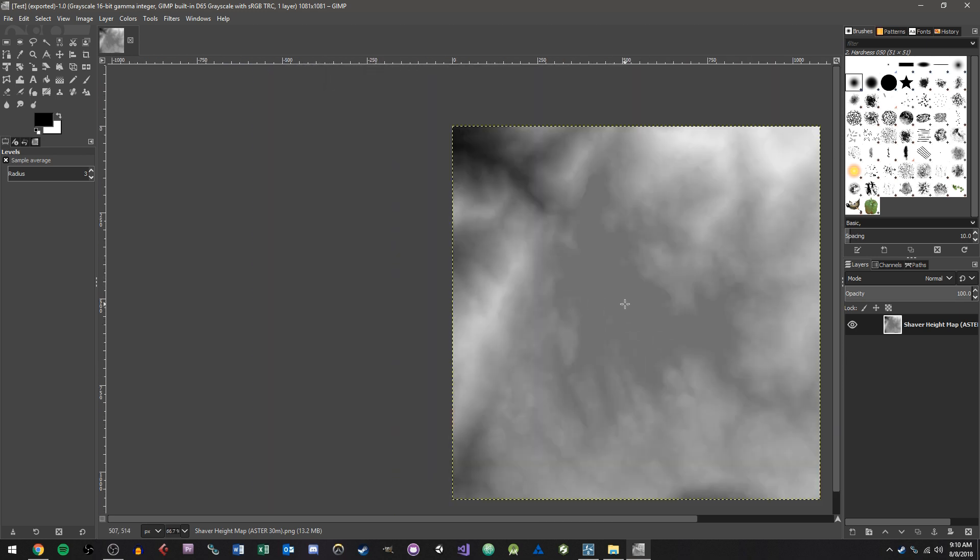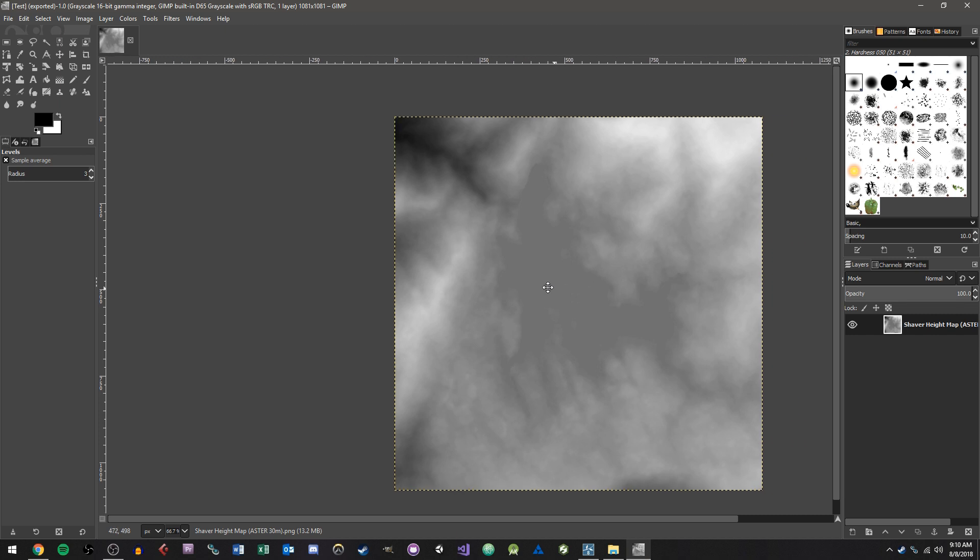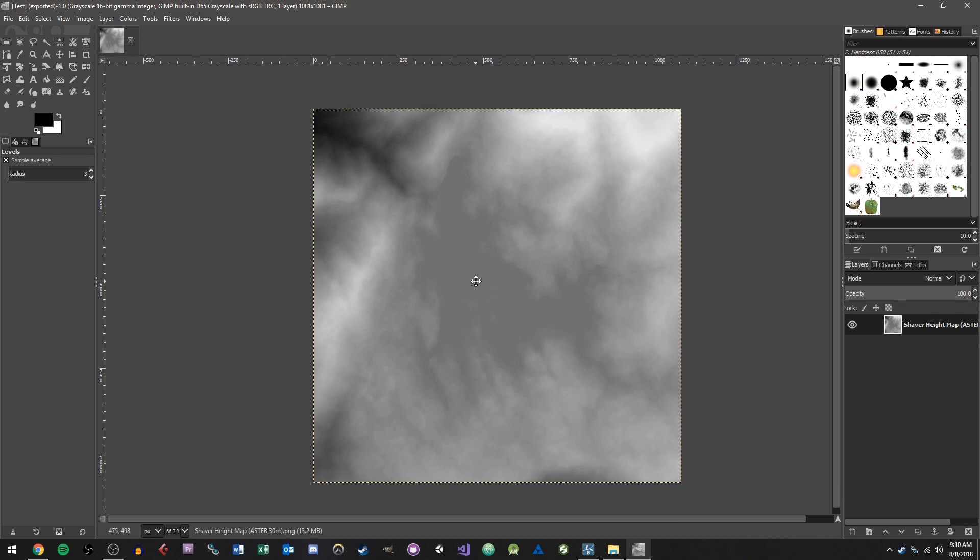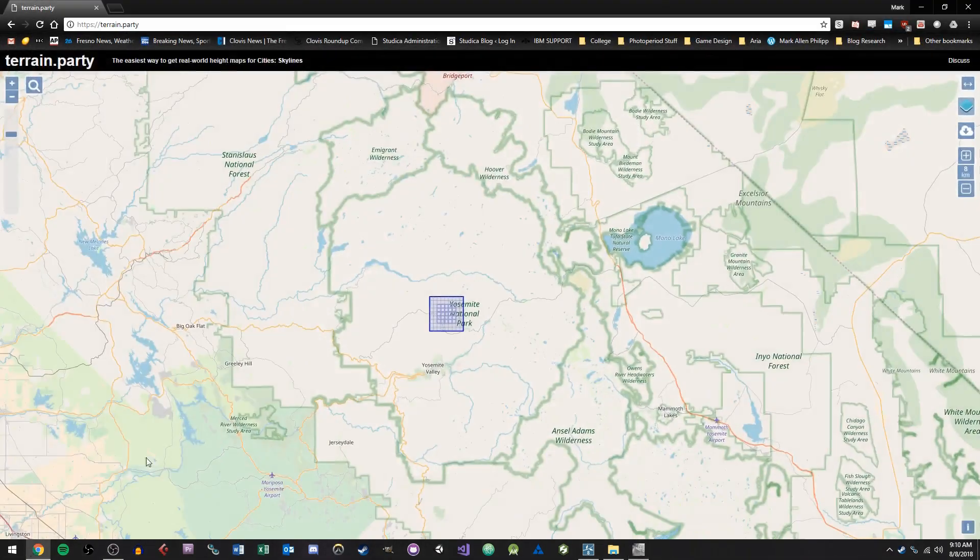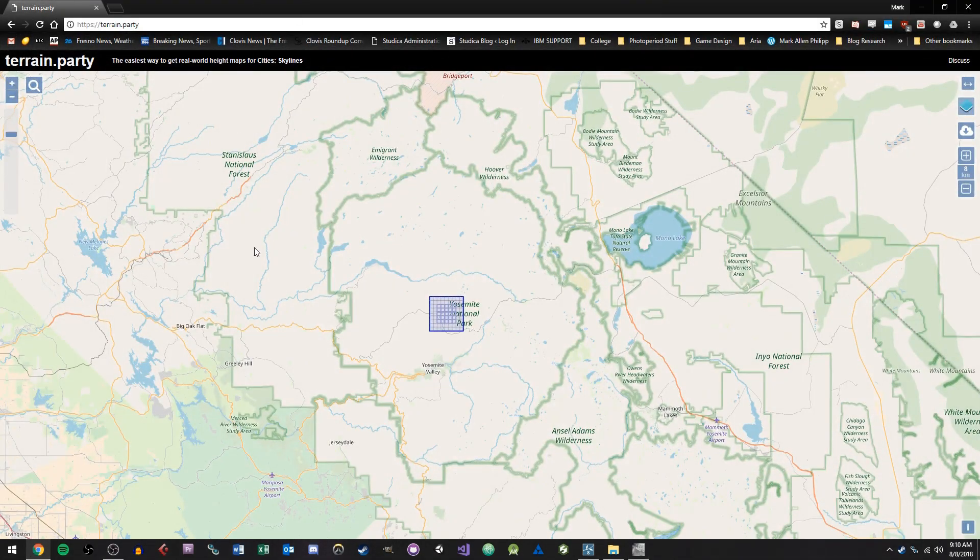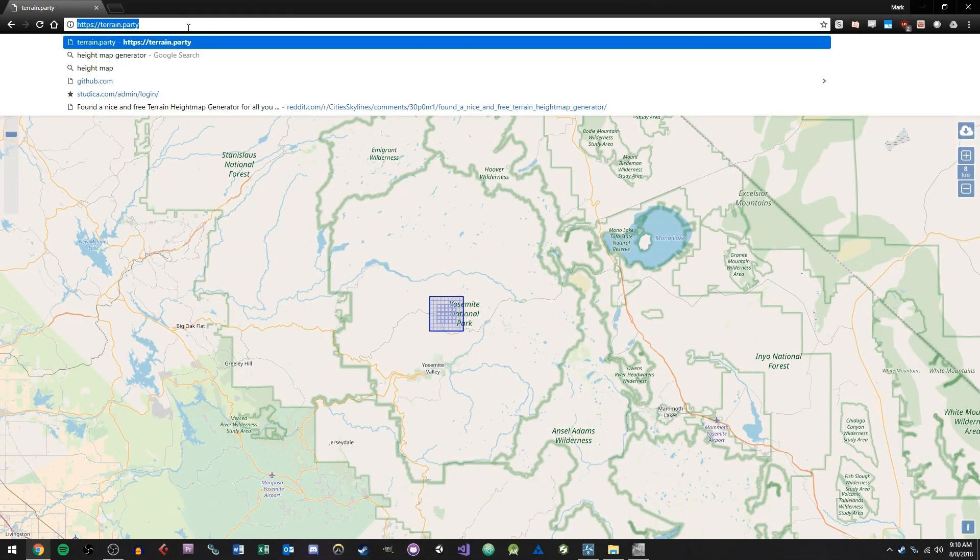So this is something that's used quite frequently in terrain generation for things such as video games or architectural design, civil engineering, and things like that. And the first thing we want to do is actually get our height map. And one of the best sites I've found for this is called terrain.party.